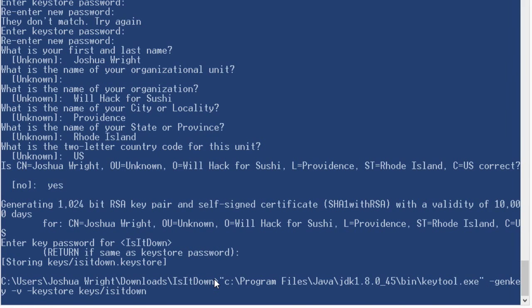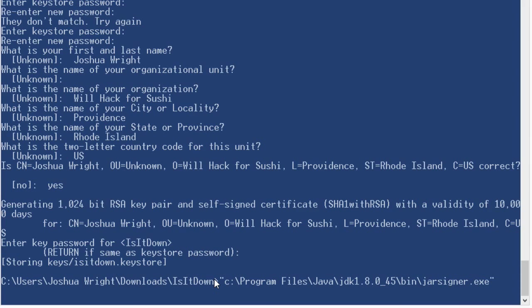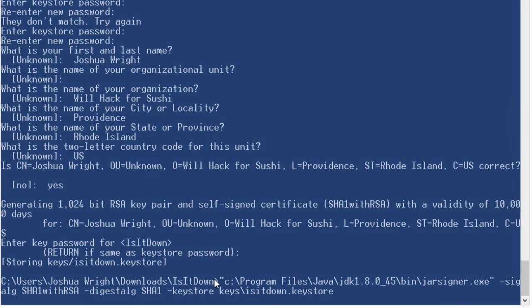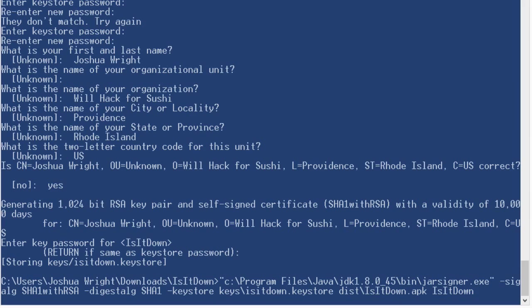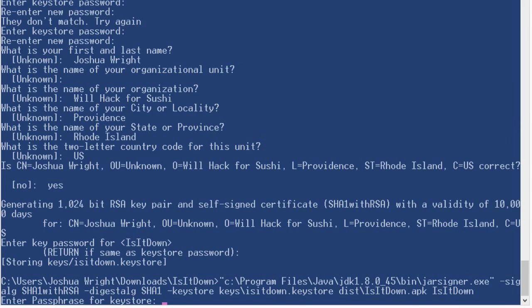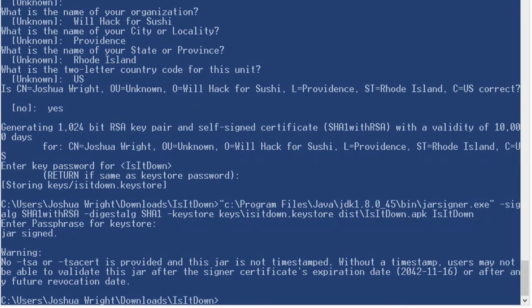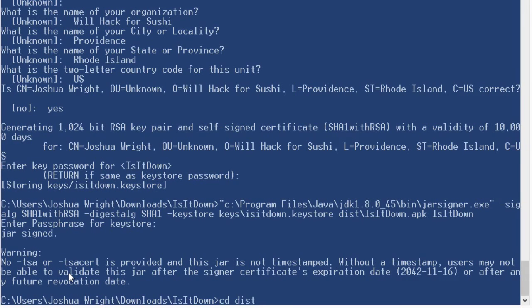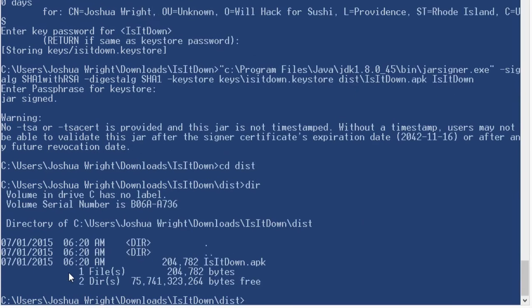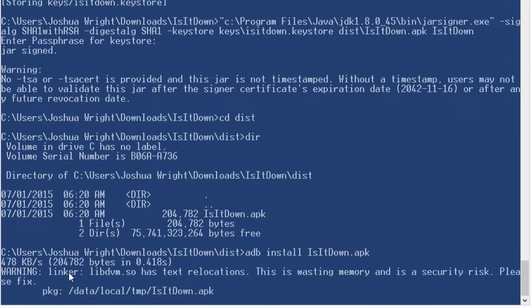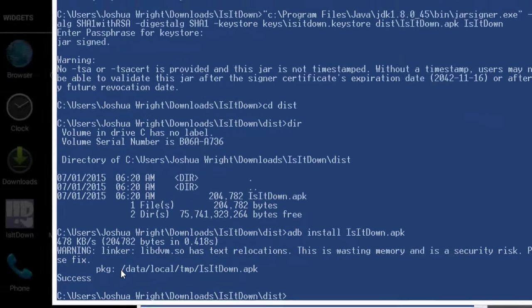Now I'm going to use a different utility in the same bin directory, the jar signer utility. Now the jar signer utility takes some similar arguments. And I'm going to specify the APK file I generated. And the name of the alias that I used when I created my keys. Enter the basic password that I generated. And now the jar is signed and we can ignore this warning message right here.